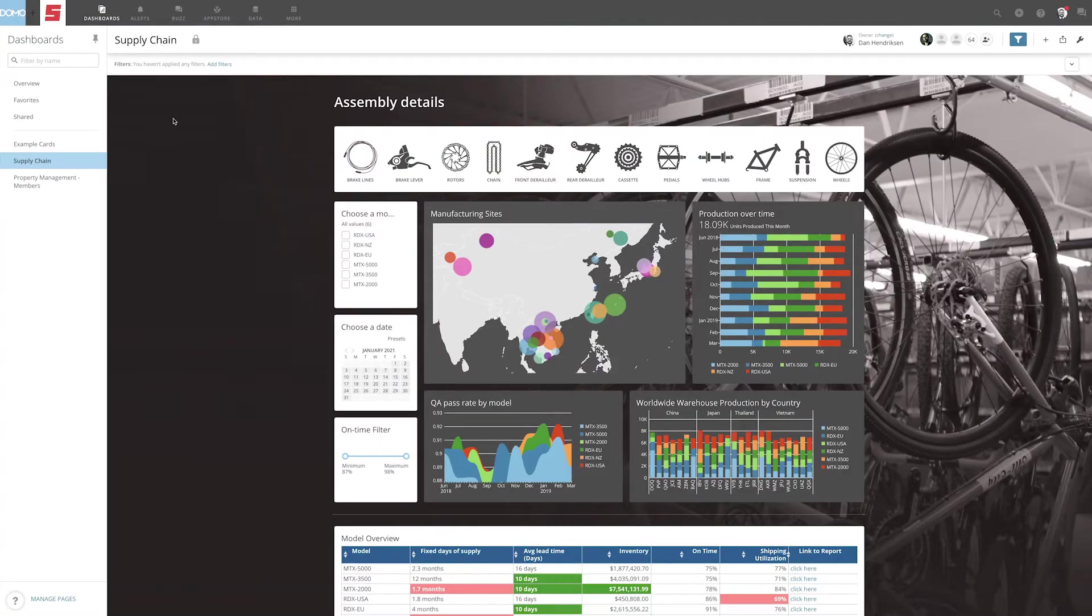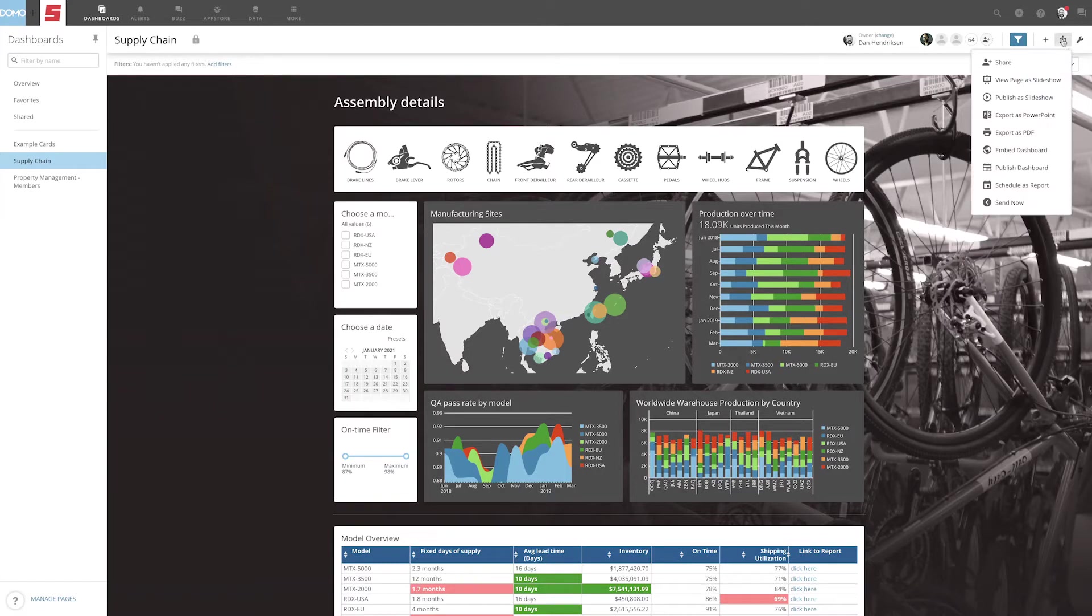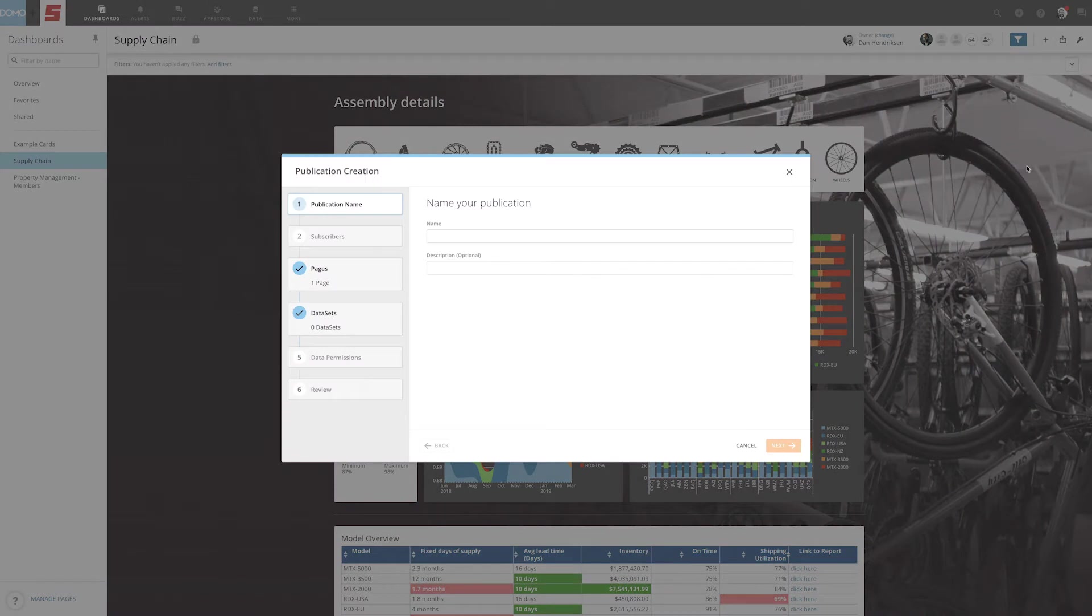First, navigate to the dashboard you wish to publish. Next, select the share option, clicking on Publish from the dropdown menu to begin the process.